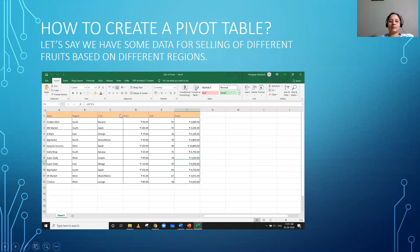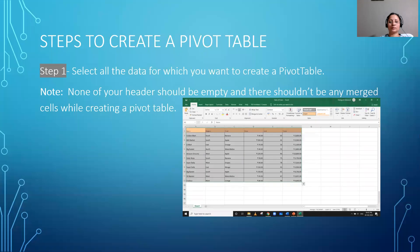We have taken some sample data here. As you can see, we have data for parameters: store, region, fruits, price, units, and total. We want to create a pivot table for this data and analyze it based on different parameters.